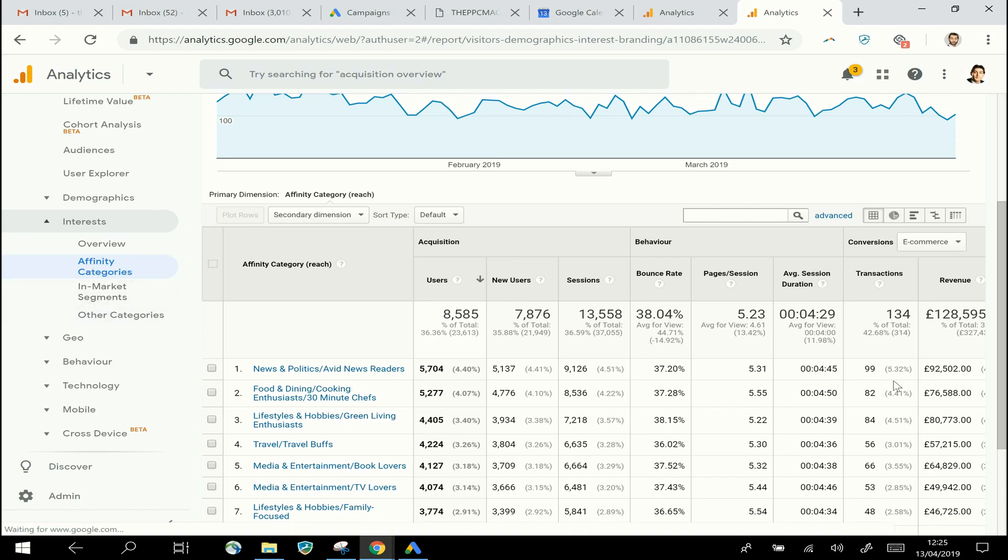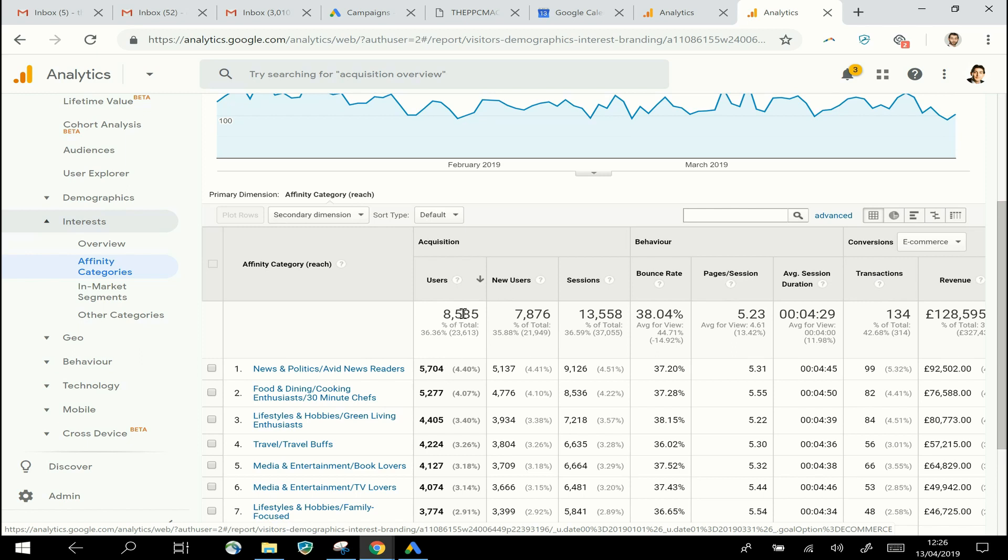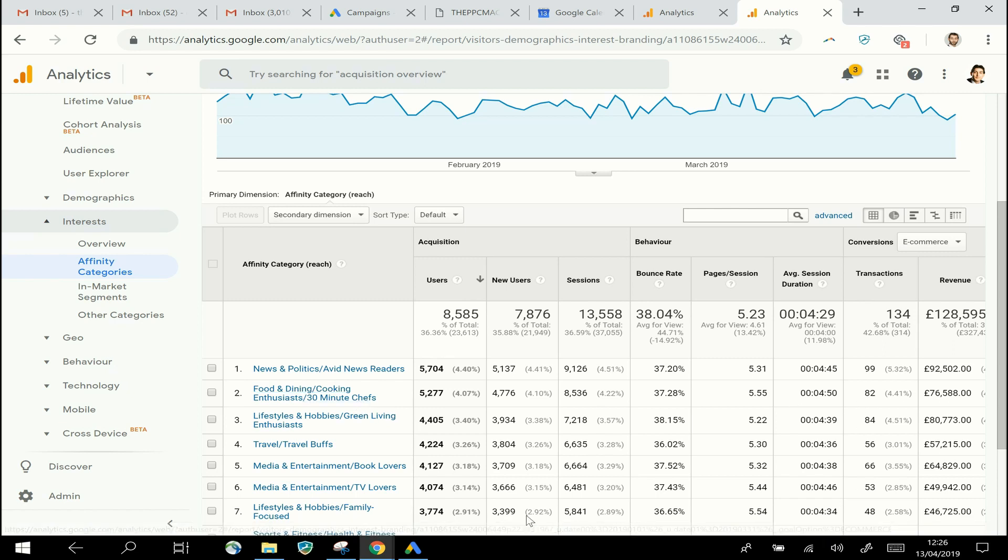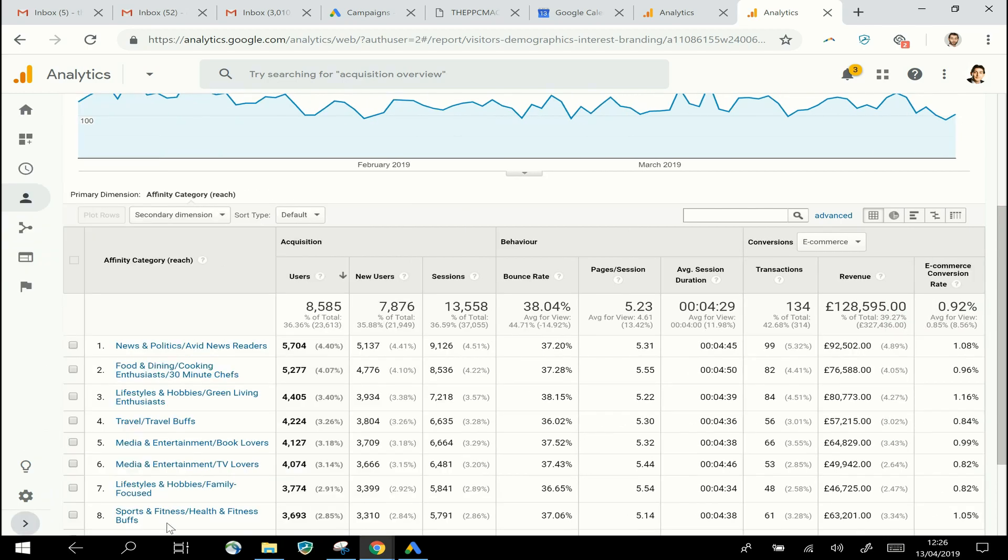So if we look at our Affinity Categories for this site, we can see that most of our users—five thousand odd, or nearly six thousand out of eight and a half thousand—have a long-term interest in News and Politics, and they look at news websites and that kind of thing, closely followed by people who are foodies, into Food and Dining and Cooking.